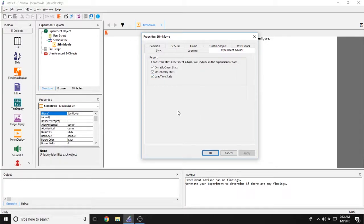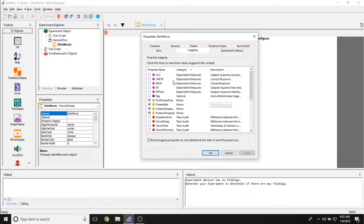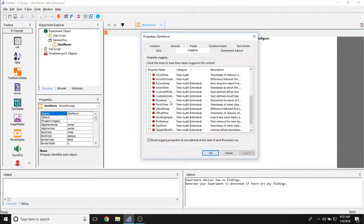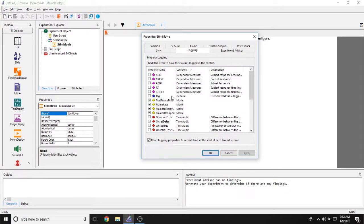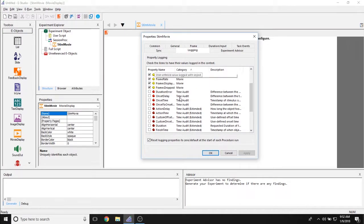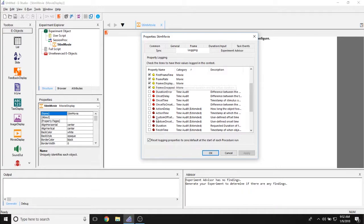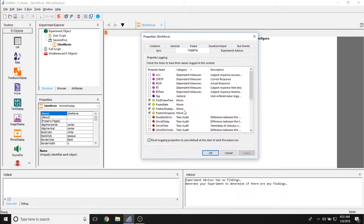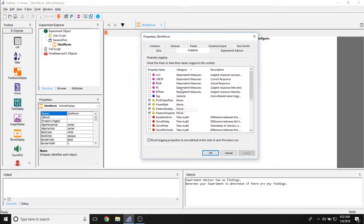These are helpful if you believe that there is a delay in the movie appearing on the screen. Logging allows you to choose whatever data you would like to log for this movie. Are you logging simply time audit measures to determine how long it's been on the screen and if there are any errors associated with it? Are you logging dependent measures related to response or response accuracy?